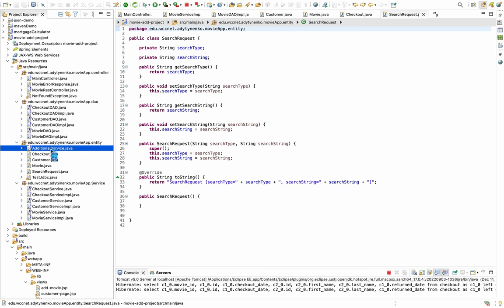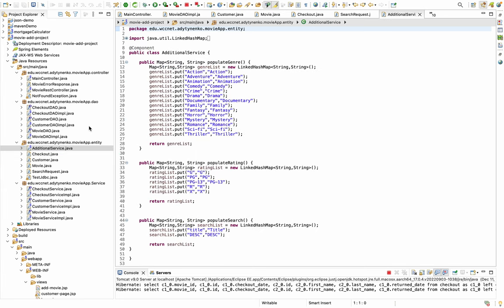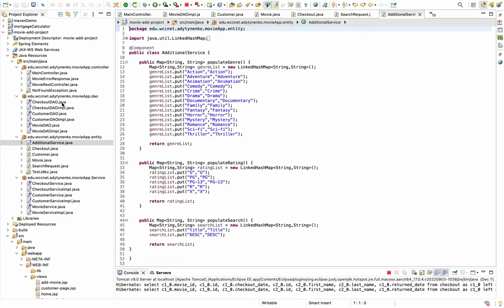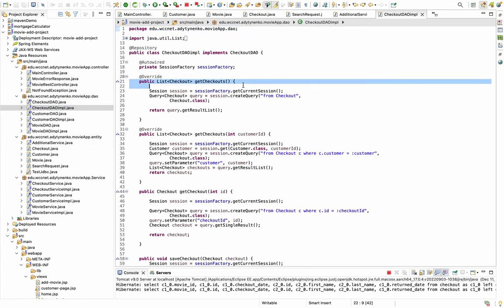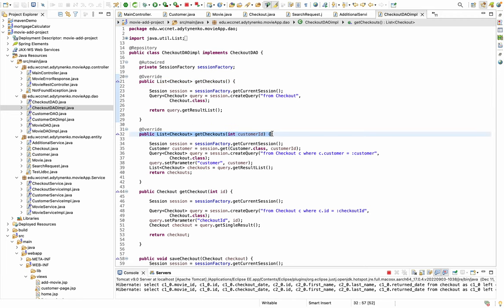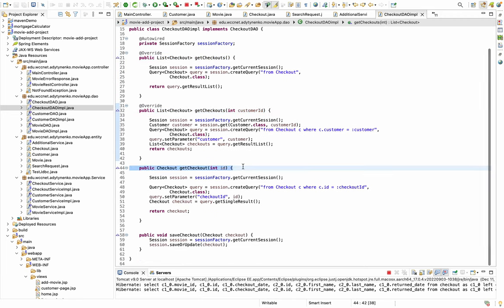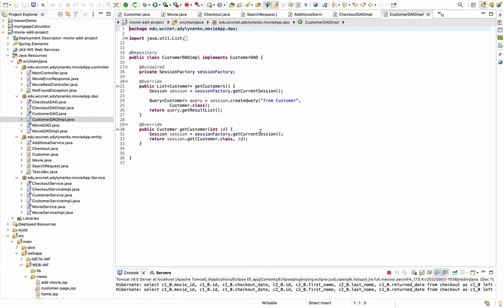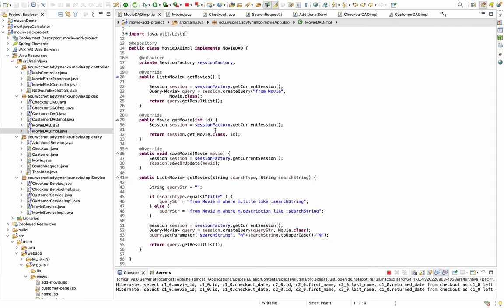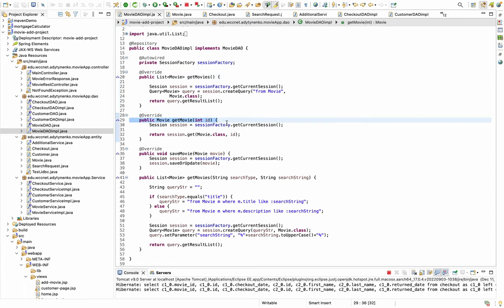I have an additional service with different lists. For the DAO classes: the Checkout DAO has methods for get all checkouts, get checkouts by customer ID, get checkout by ID, and save checkout. The Customer DAO has get all customers and get customer by ID. The Movie DAO has get all movies, get movie by ID.